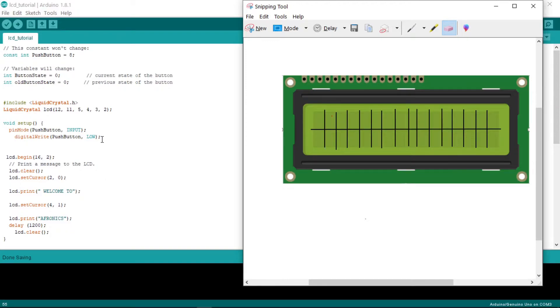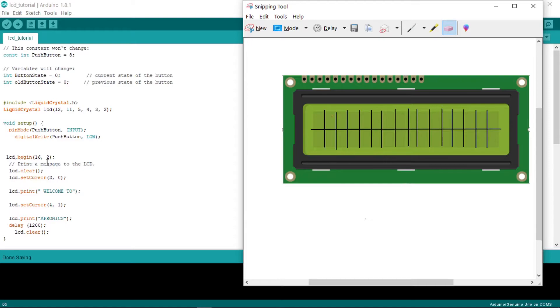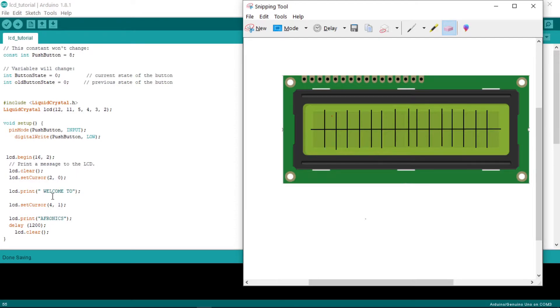You make it as user input. Then from there, declare the push button. From here we declared how to begin the LCD. We say LCD begin 16 by 2, that means 16 columns with two rows.